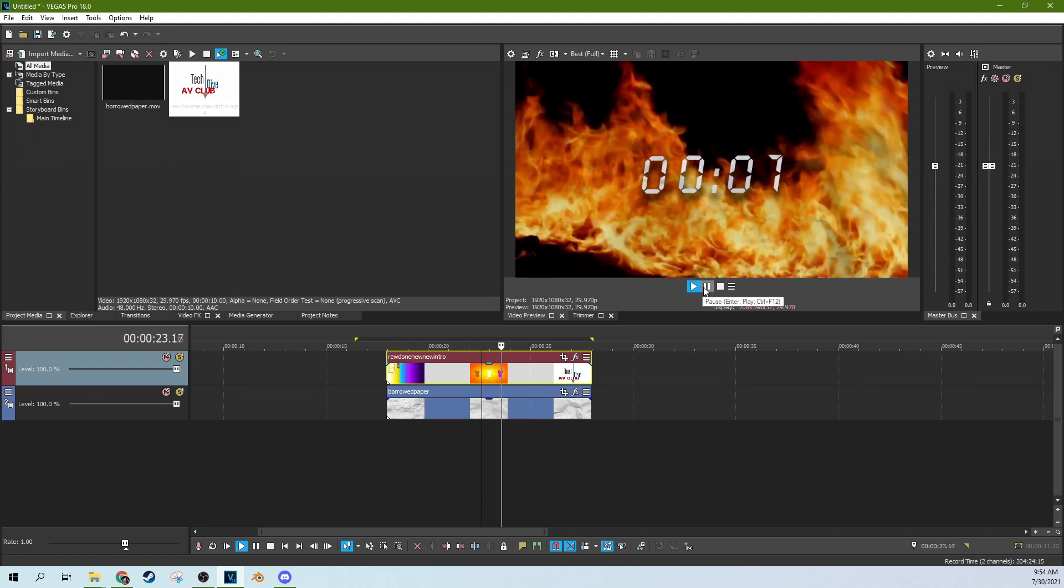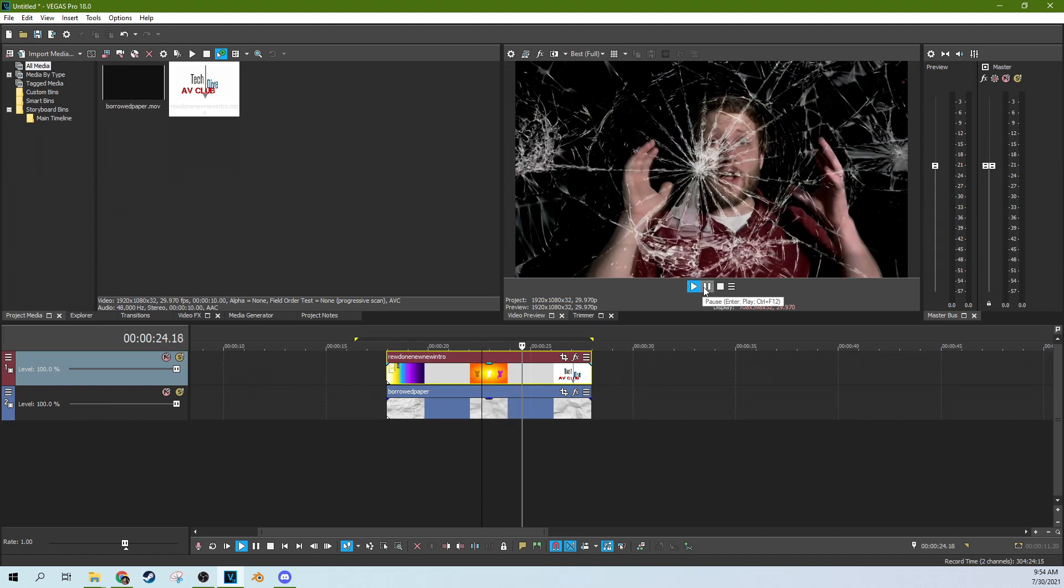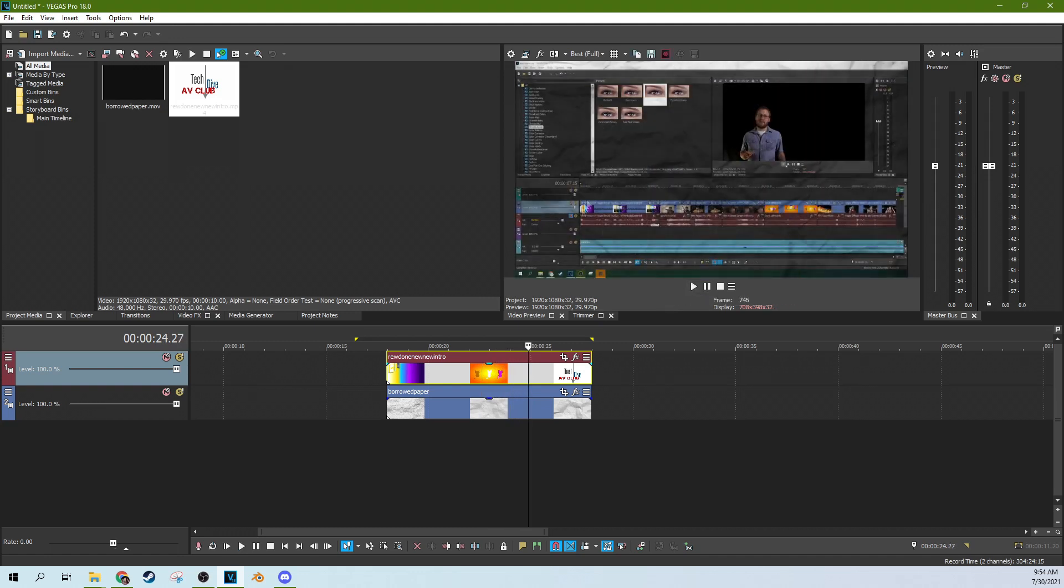Now right now we got that flicker and stuff, but it really brings out a lot of that texture and things into the video itself.